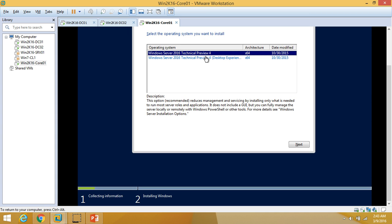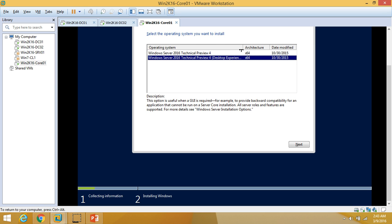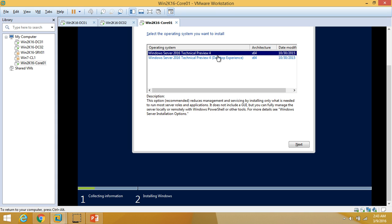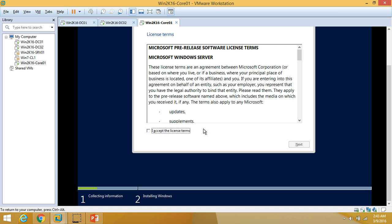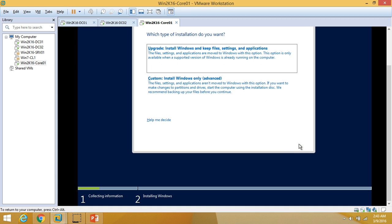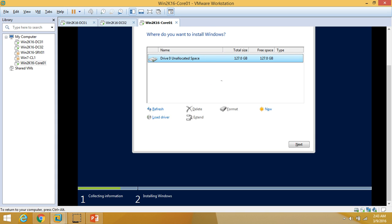We are going to deploy this machine without the GUI option — the core option — so I am going to select the first one. If you want to install Windows Server 2016 with GUI, you have to select the second option which is Desktop Experience. I am going to install without GUI, so it does not include the GUI. Click Next, accept the license terms, then Next, and select Custom install.